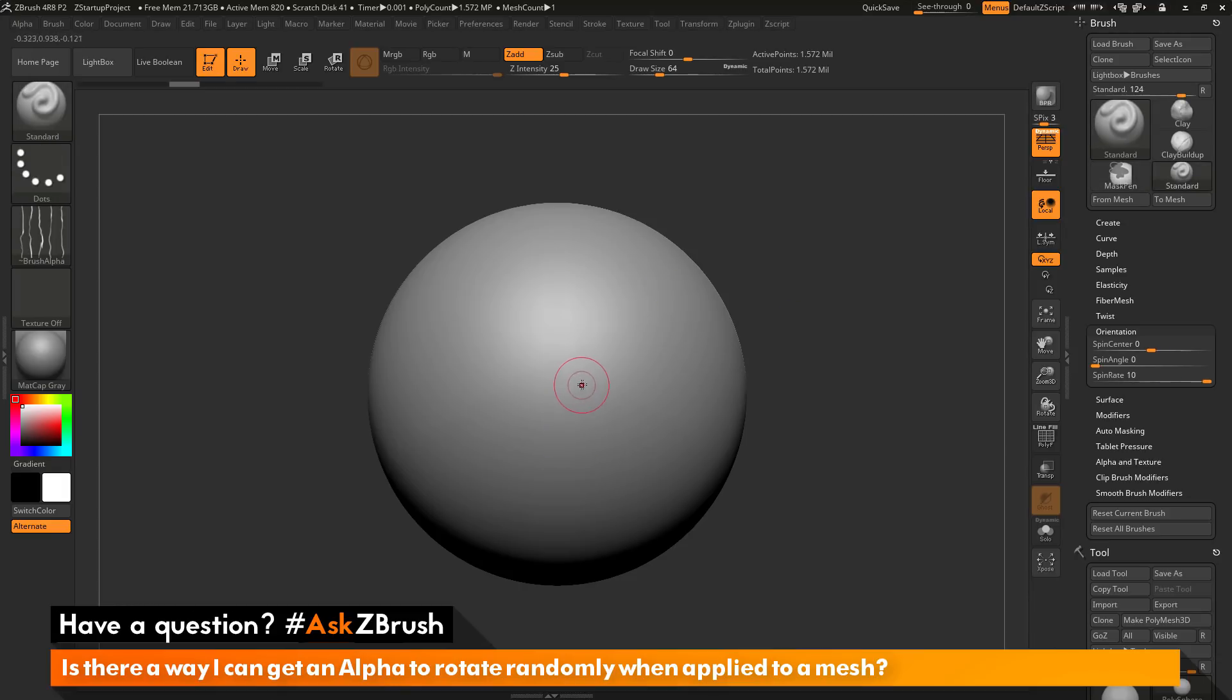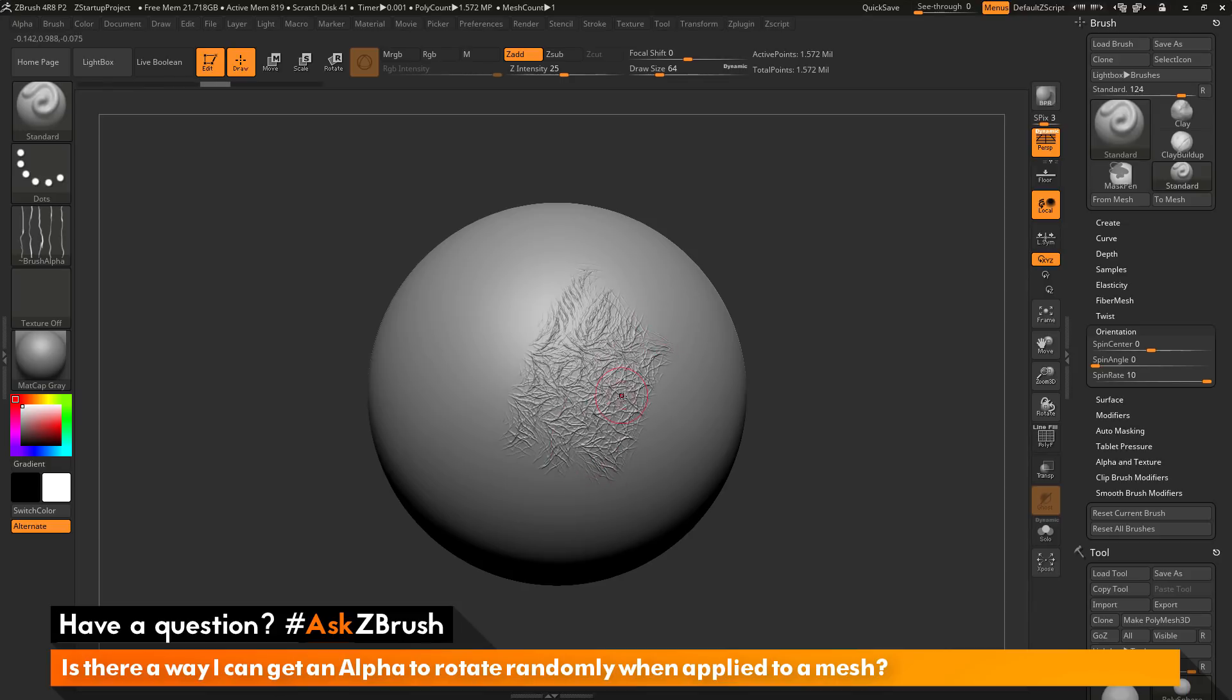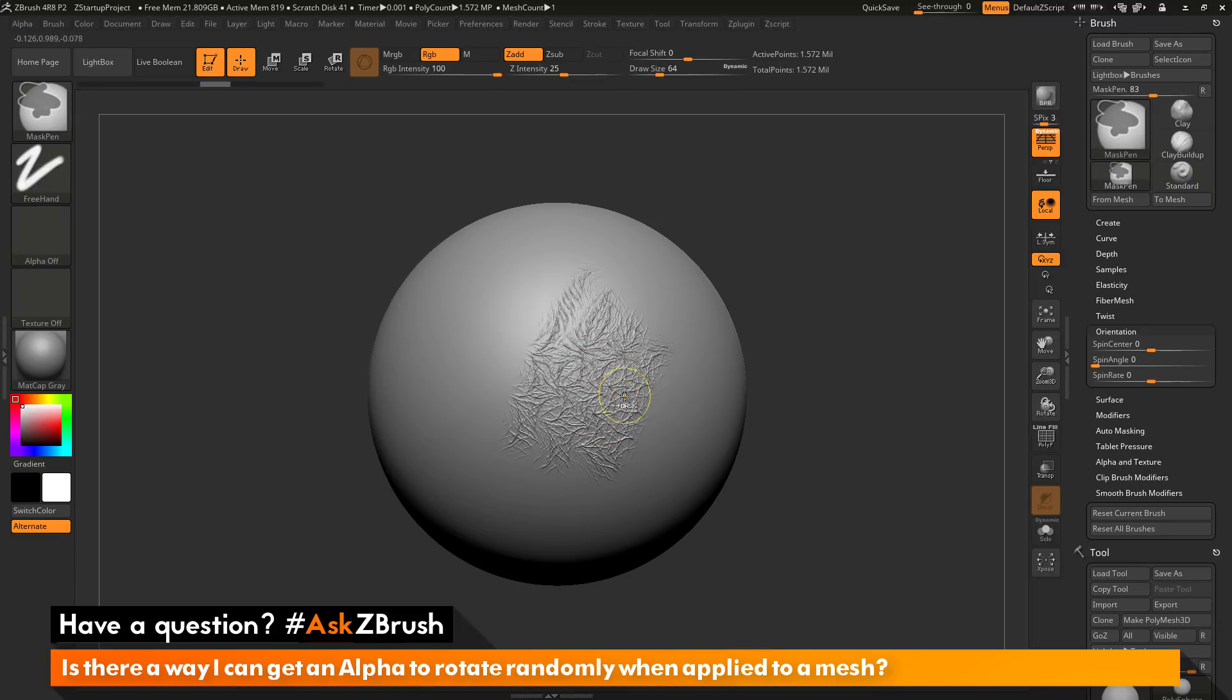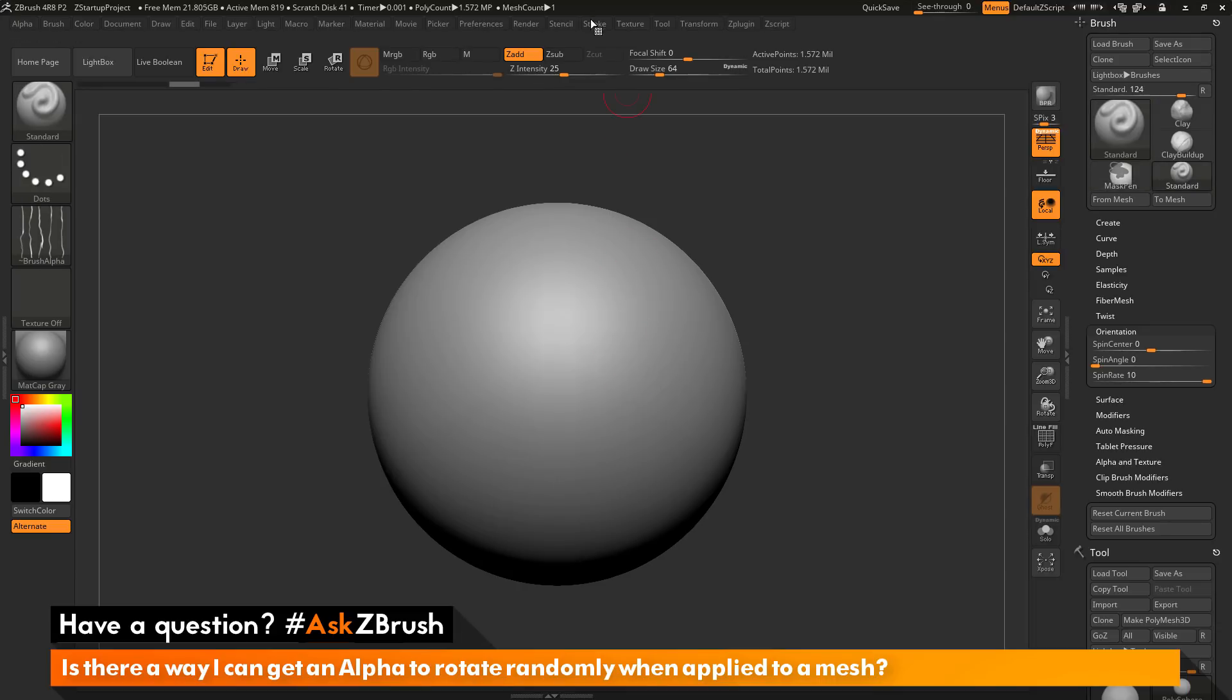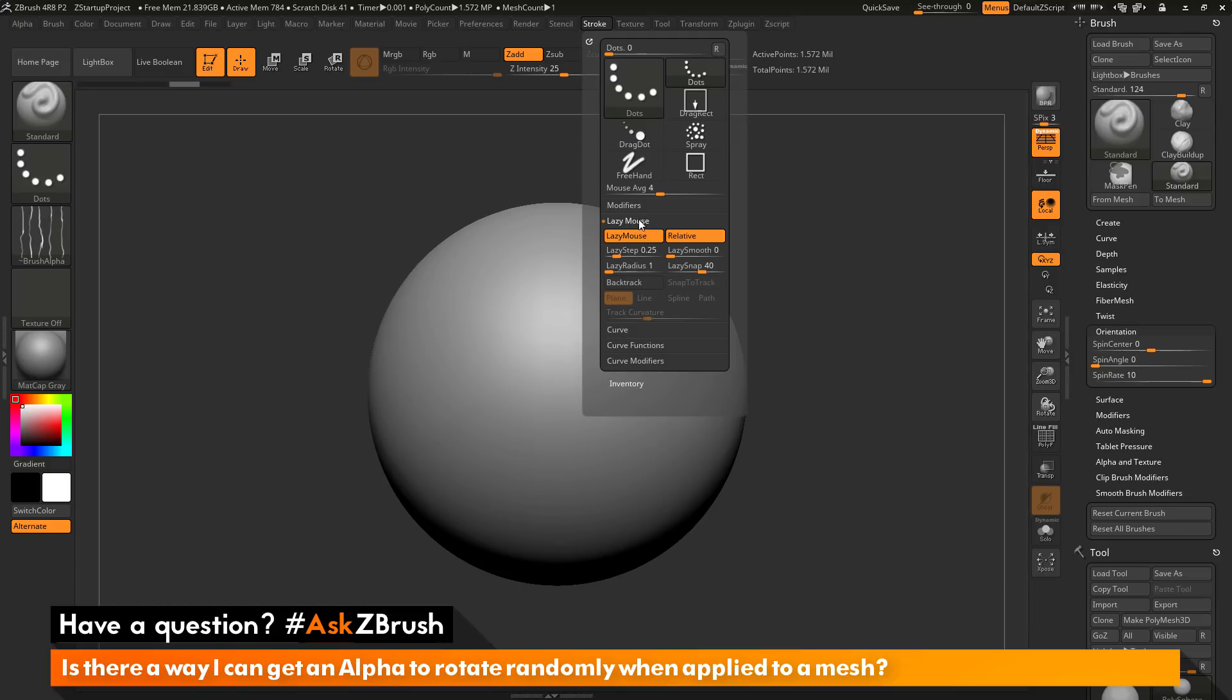In addition to this, you can also offset how close the stroke is happening. You can see here this is pretty tight. It's a pretty tight pattern of this alpha here. If I want to add a little more spacing to this, I can go to the stroke palette up here and open this up. Then I can navigate to the lazy mouse area. In here, I can change the lazy step.